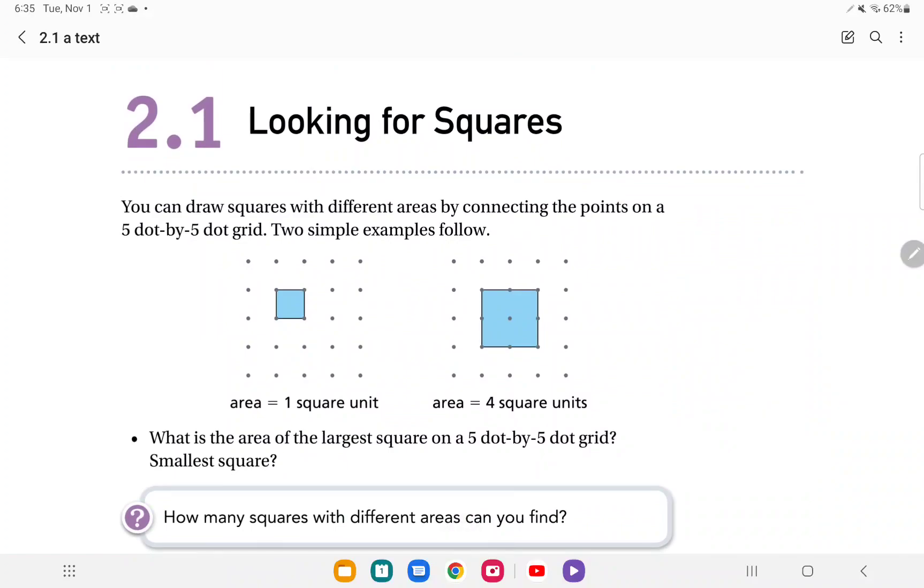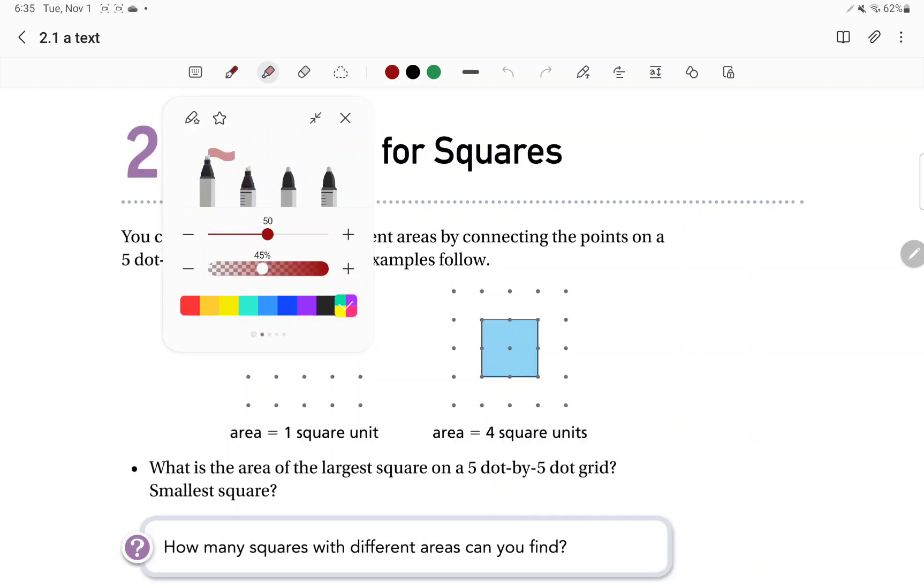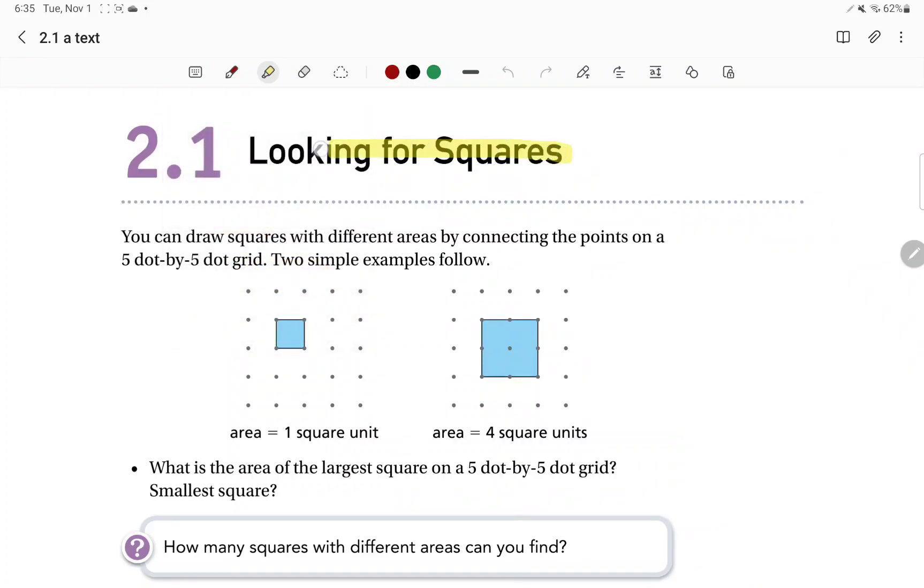We're going to look at a lot of squares. So in 2.1, our title is exactly that. We are looking for squares. Now we know what a square is, but make sure you have a definition of a square if you don't have a definition for a square, and it's pretty simple, right?